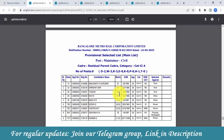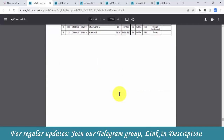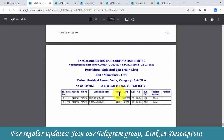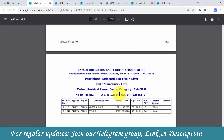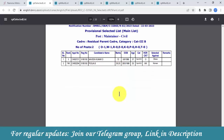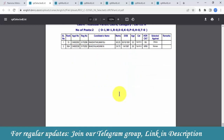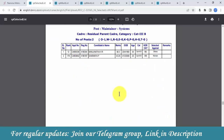In Category 2, 9 members got selected. In Category 2B, 2 members got selected. In Category 3, candidates have been selected. You can check this entire list on the website.